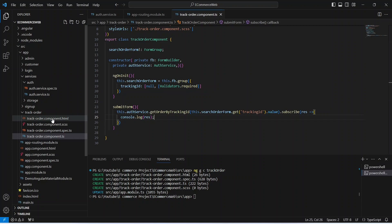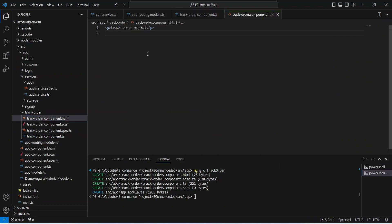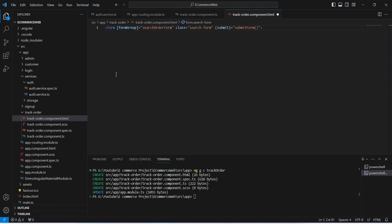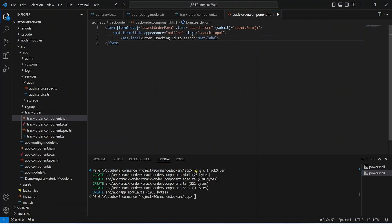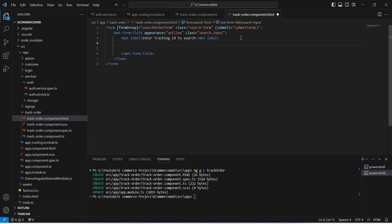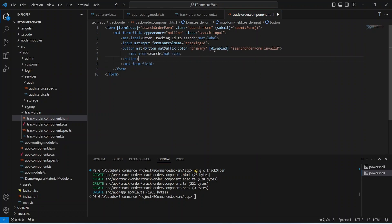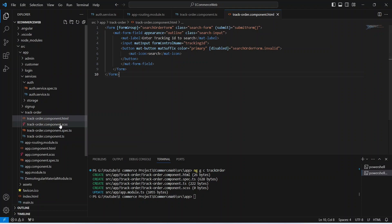Now let's open the HTML file. We will create a form tag, binding `[formGroup]` to `searchOrderForm` and `(ngSubmit)` to `submitForm`. After this we add a `mat-form-field` tag, a `mat-label` with the text "Enter tracking ID to search", and an input tag with `formControlName` bound to `trackingId`. After the input we add a button tag, disabling it if `searchOrderForm` is invalid, and inside it a `mat-icon` tag with the search icon. Let's save this HTML file.